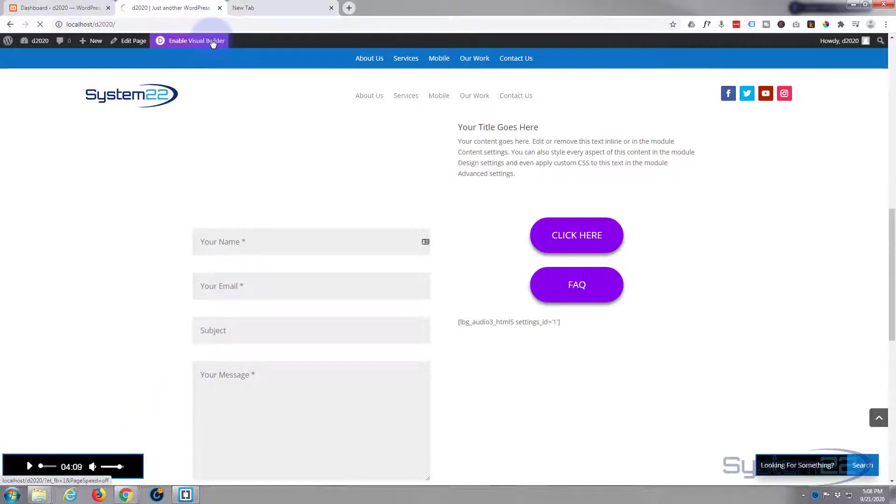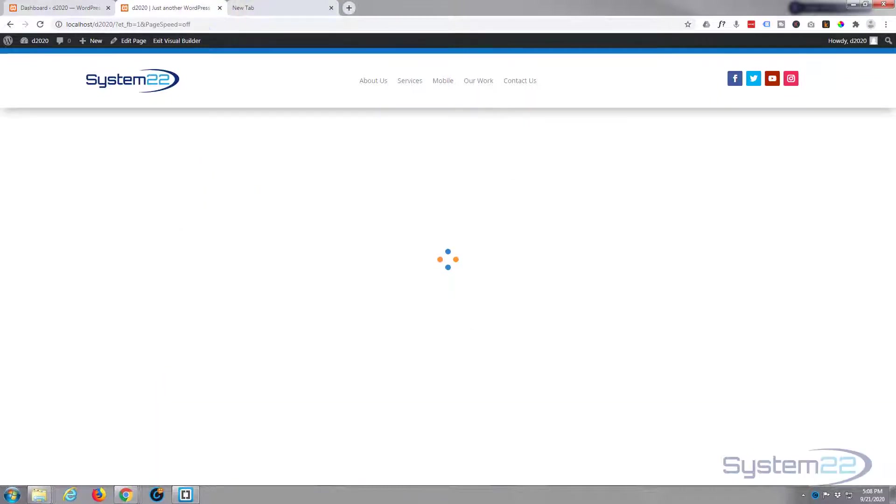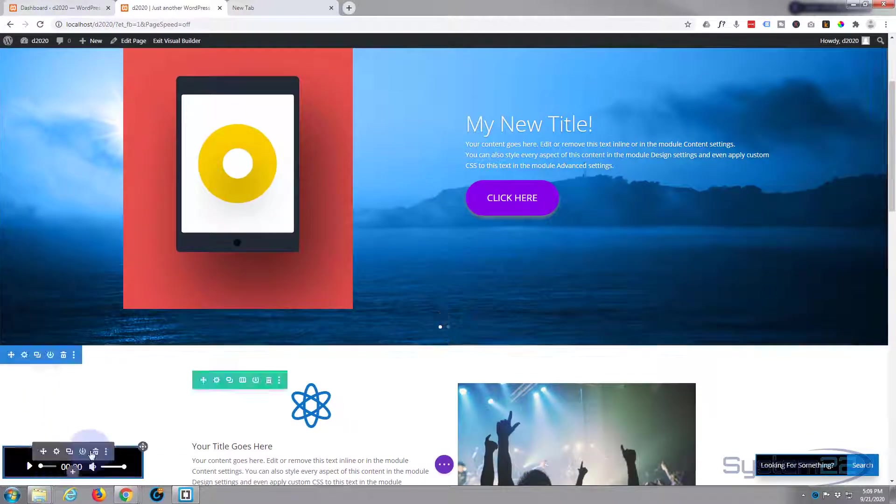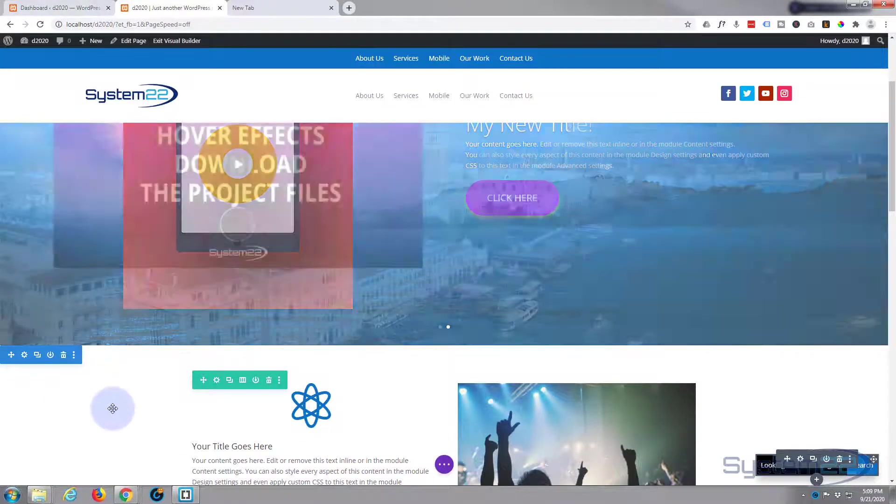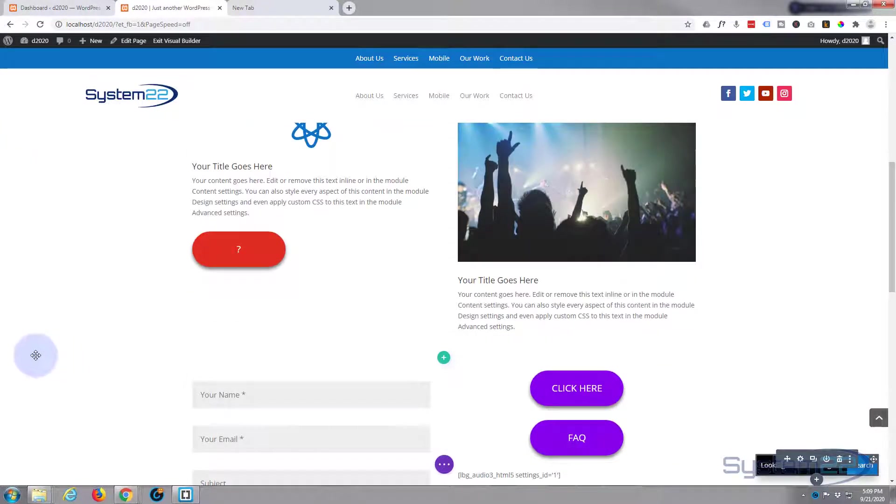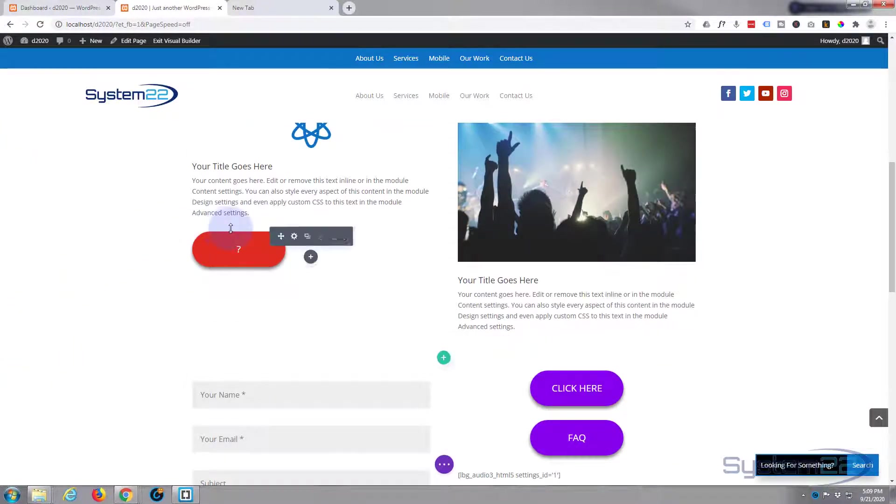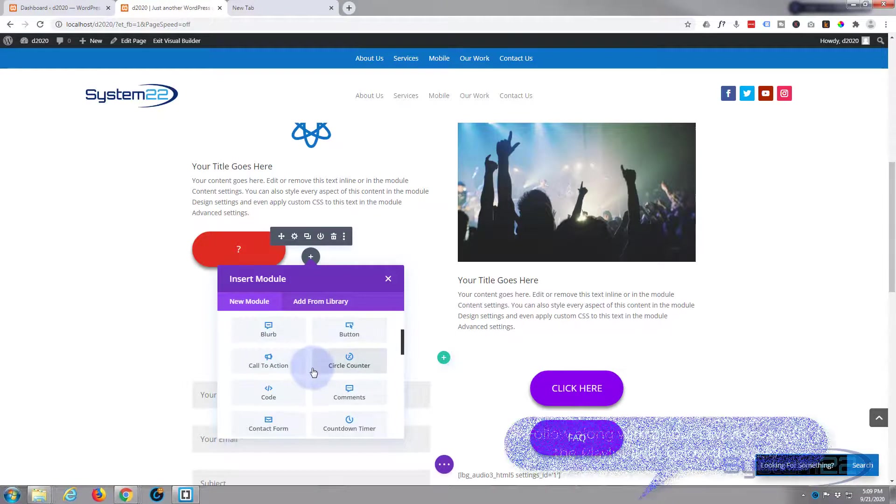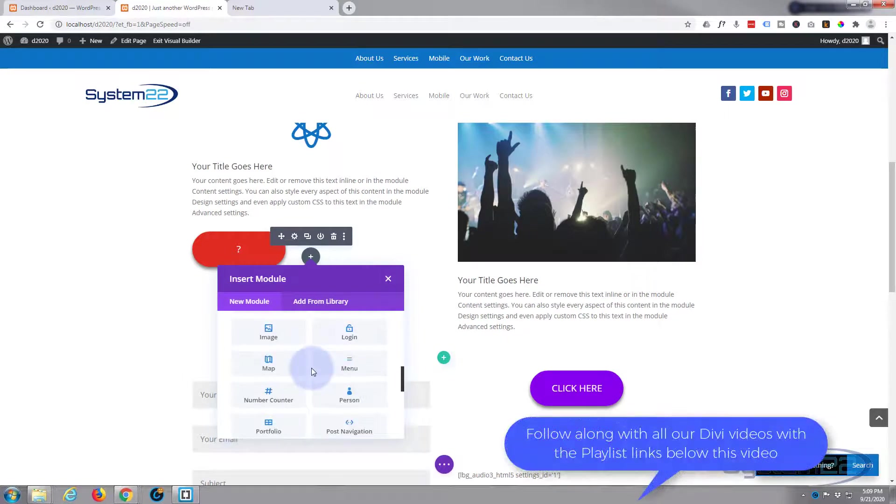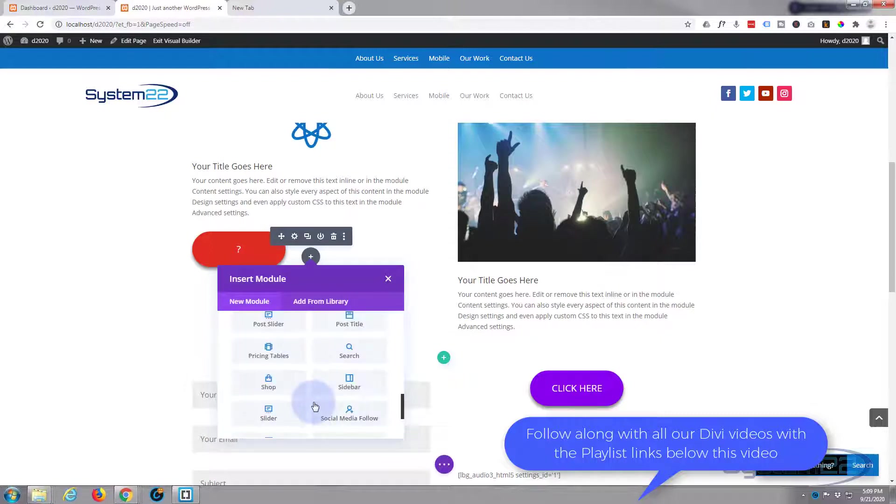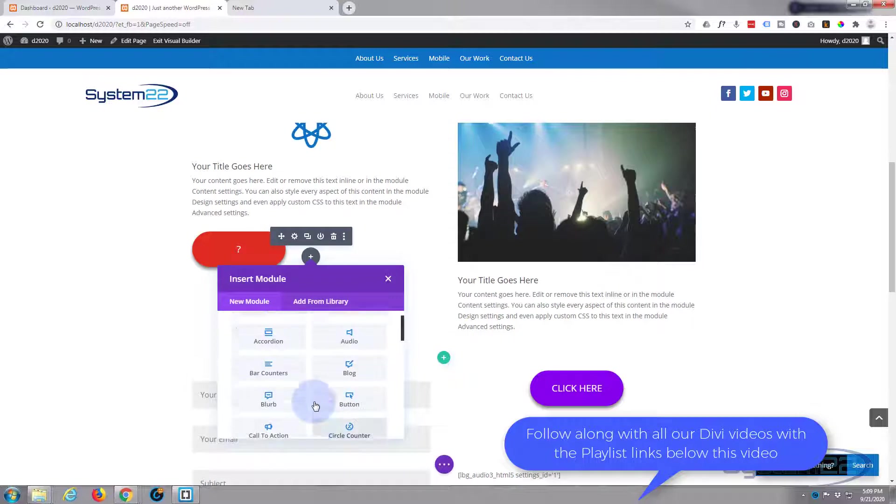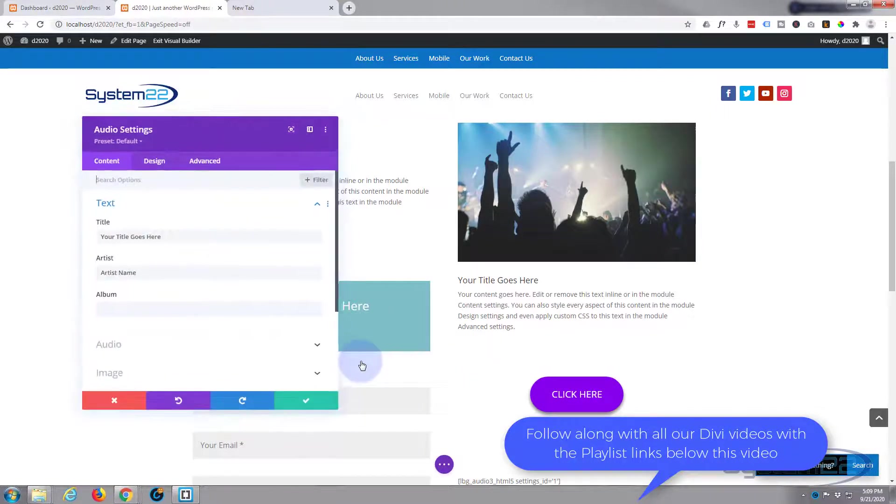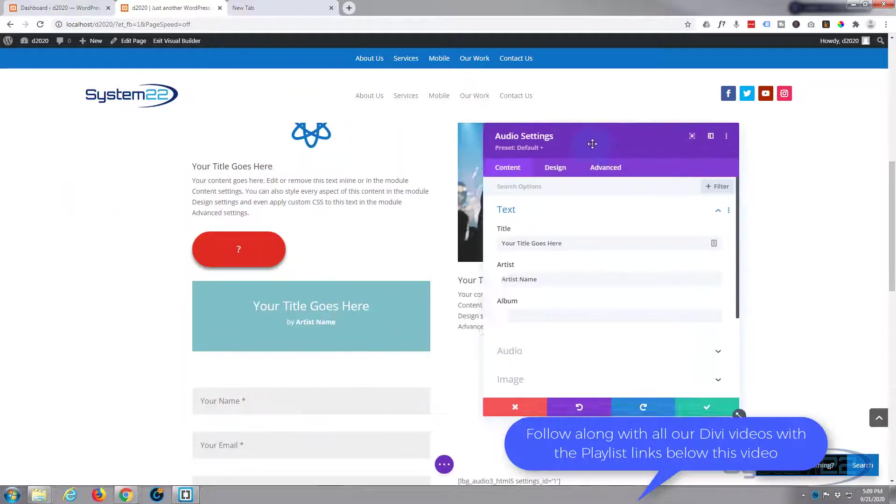I'm just going to delete that. Now let's create an audio module - doesn't matter where we put it because we're going to make it fixed position. So let's just add a new module here. Divi comes as standard with all these modules, plenty enough there to get any sort of website built. If you have WooCommerce installed you also get a dozen extra. Today we want to use the audio module, there it is right there, and up it pops.